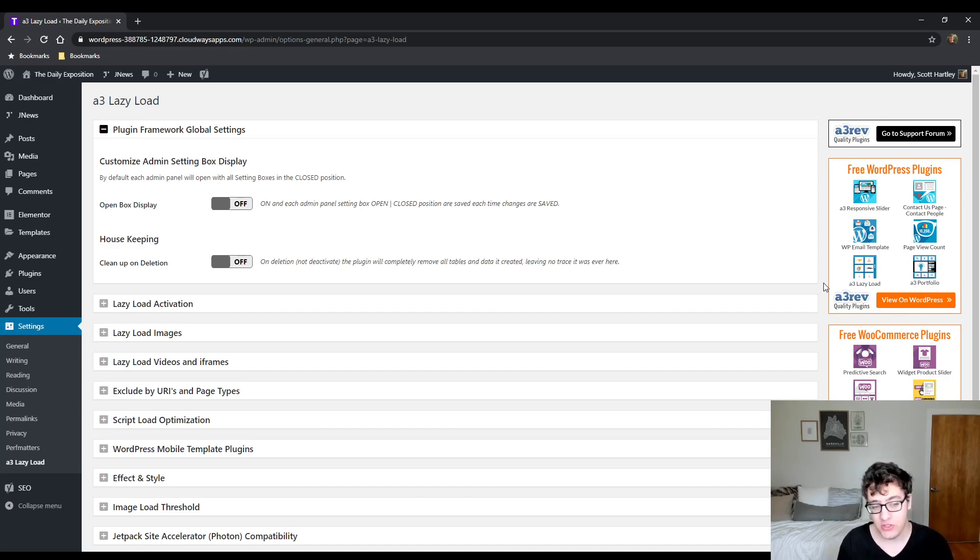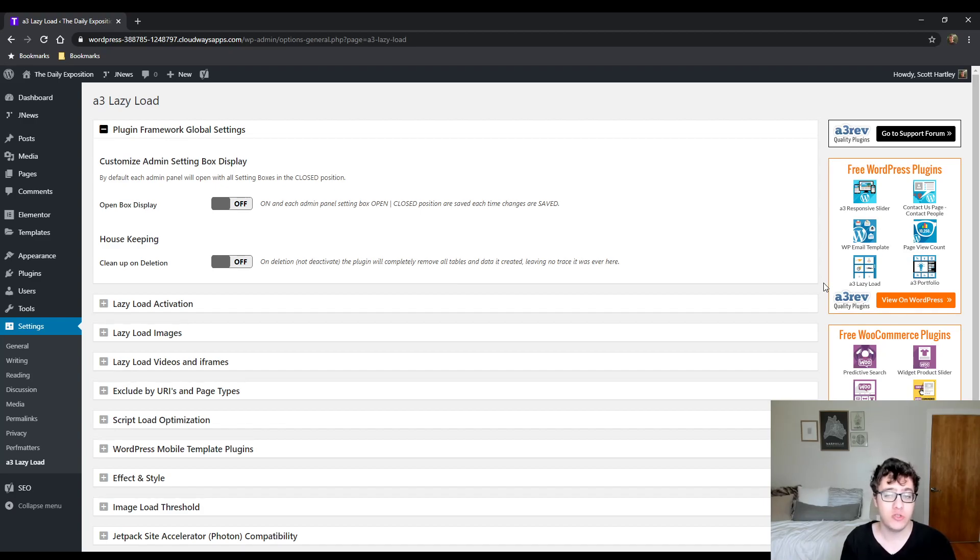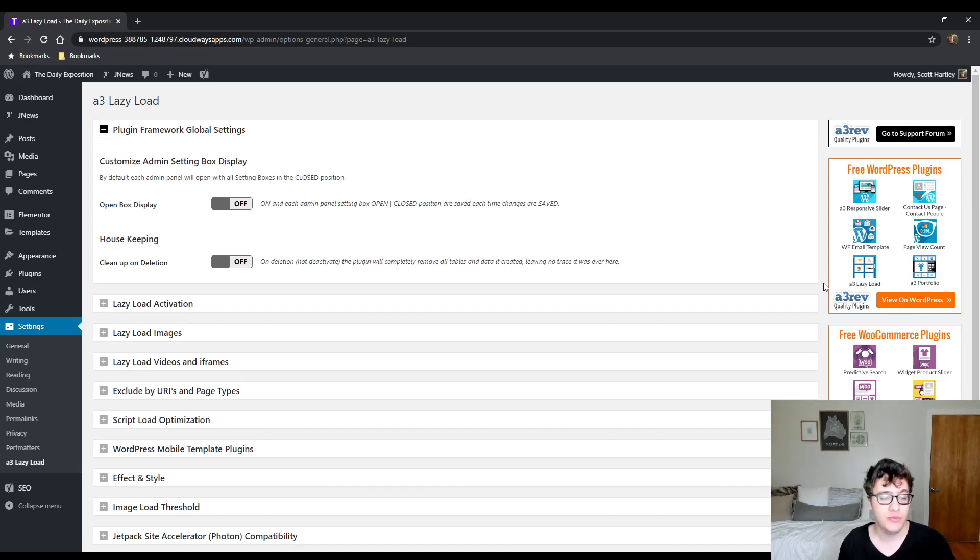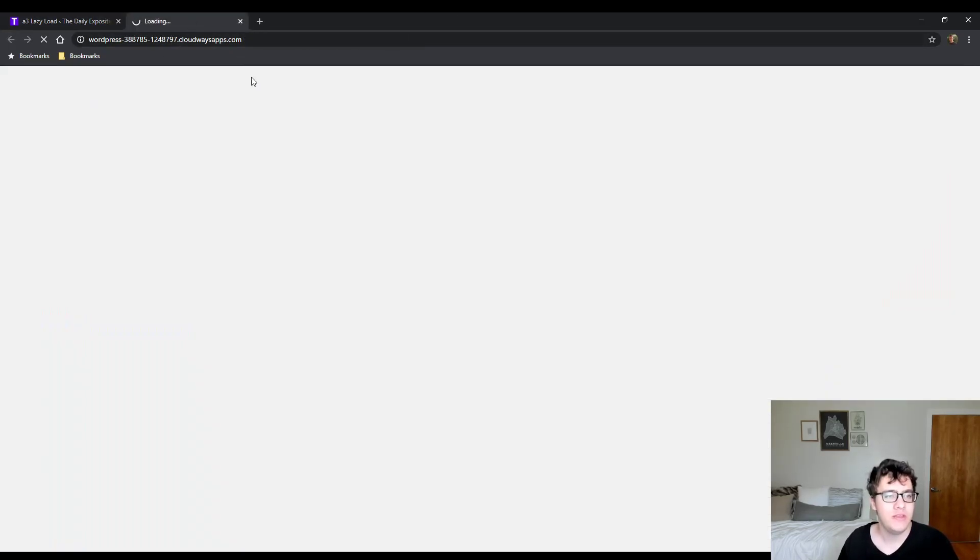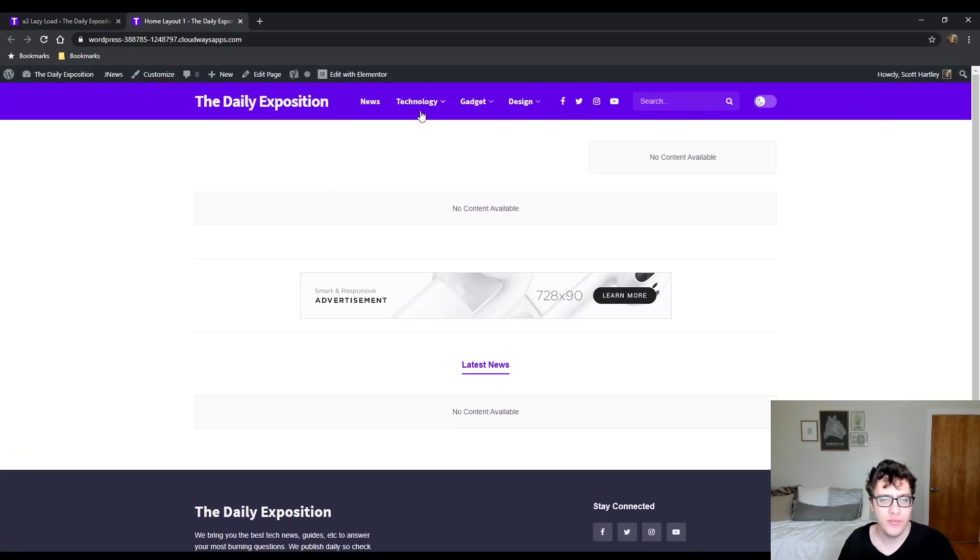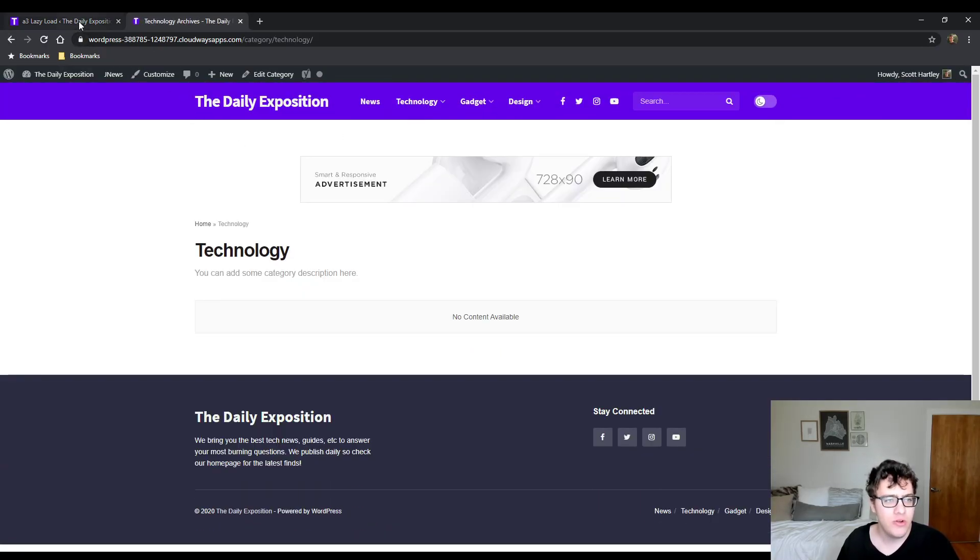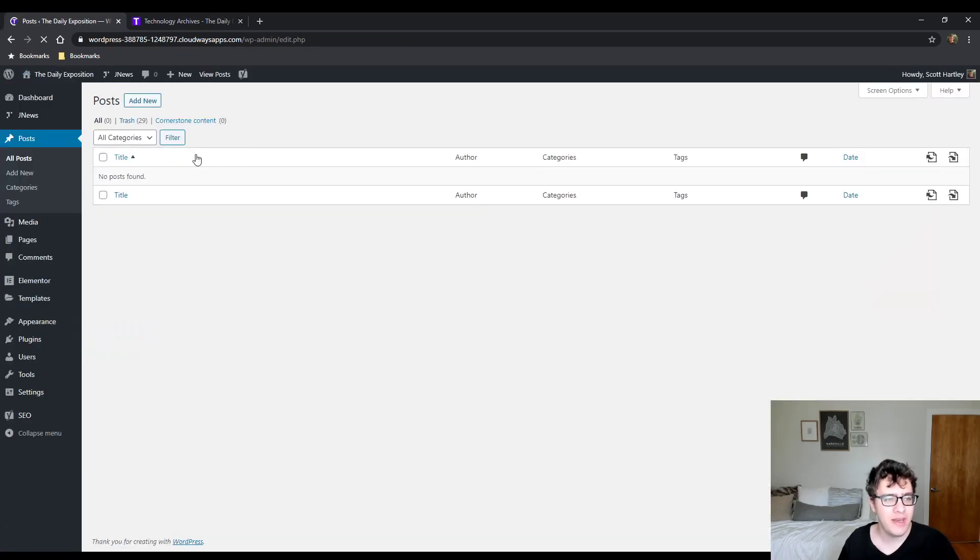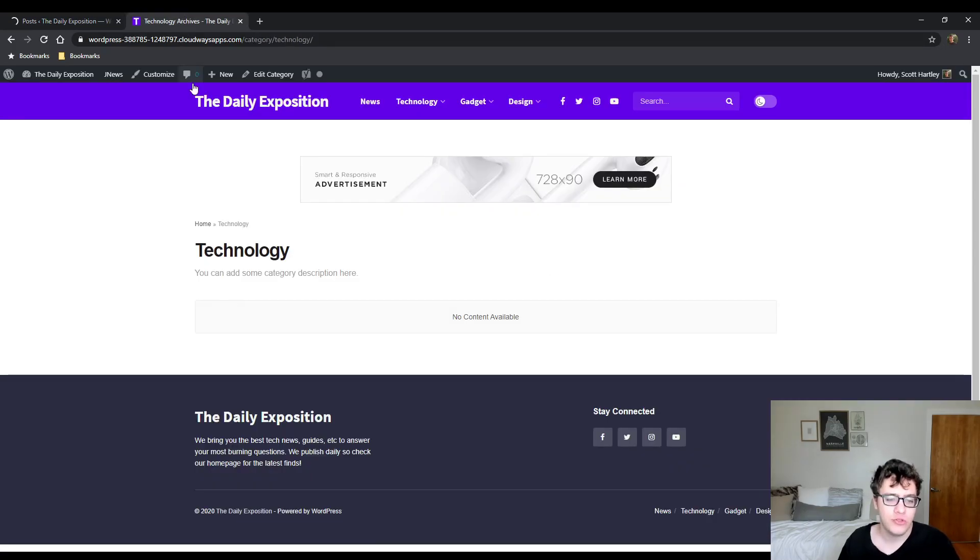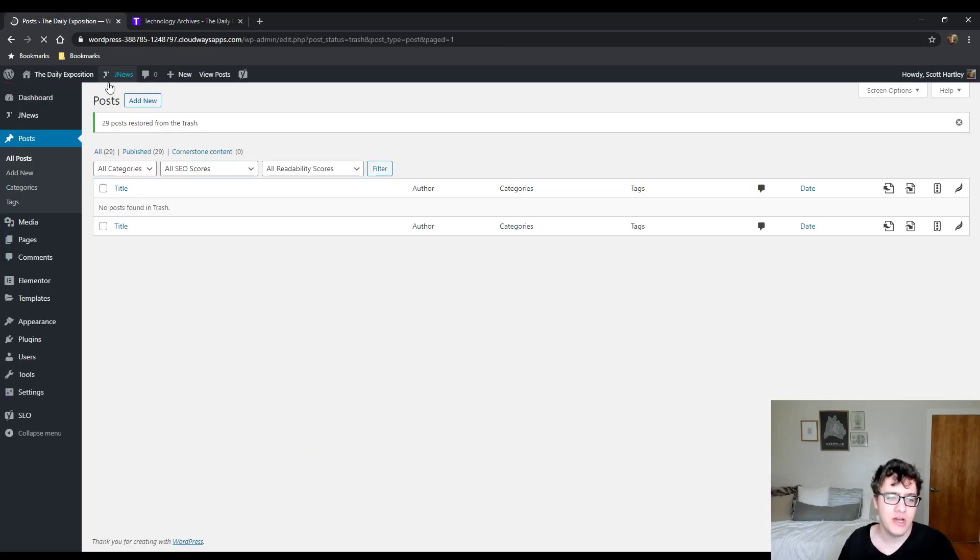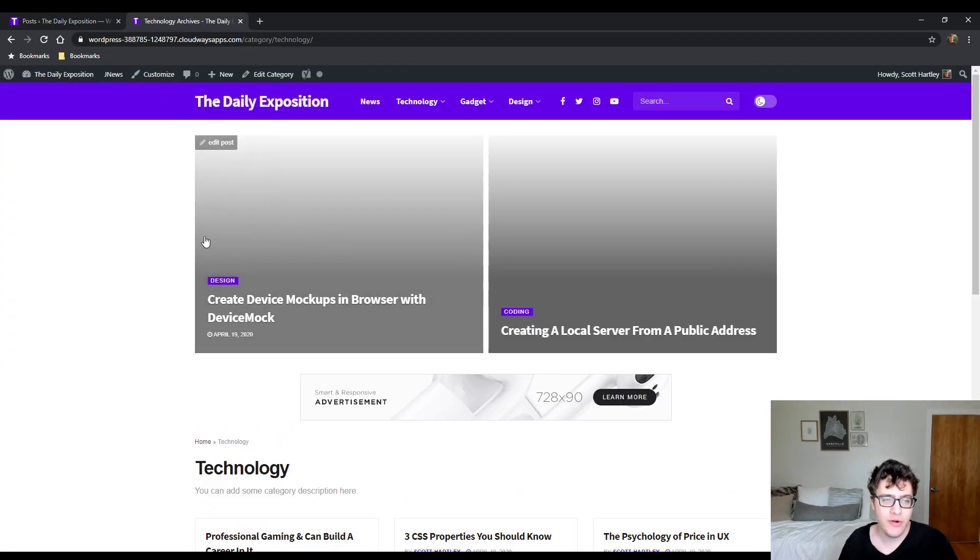Lazy loading is the process of rewriting basically the source attribute of an image or an iframe or a video, and then when you scroll down the page via JavaScript, it gets replaced with the actual source URL of the image. What this does is it reduces the amount of requests and the page weight on your initial page load.